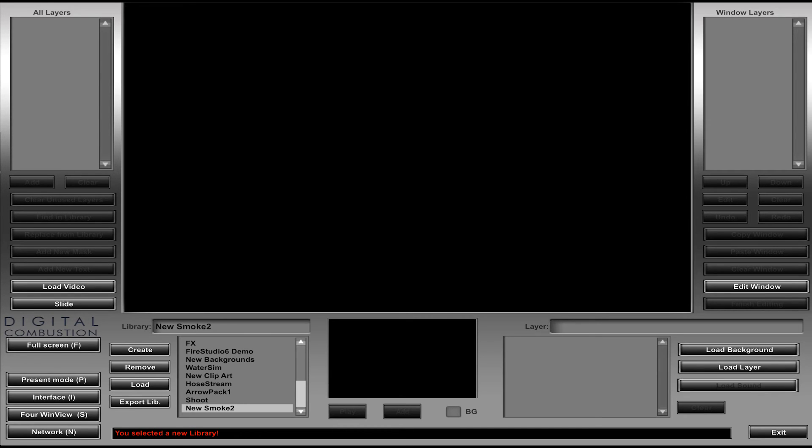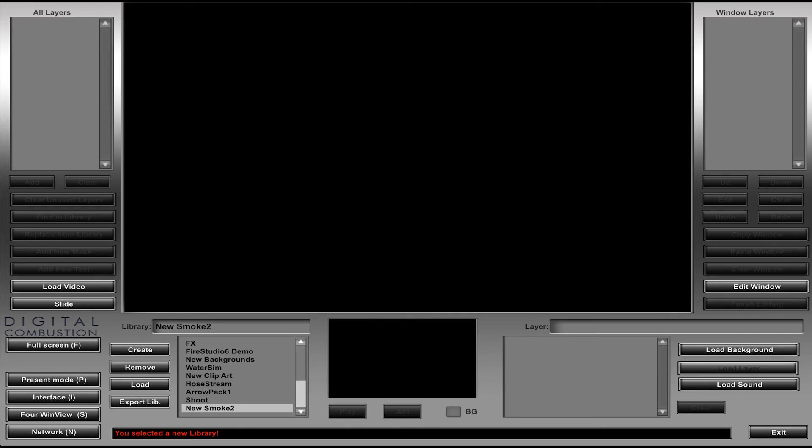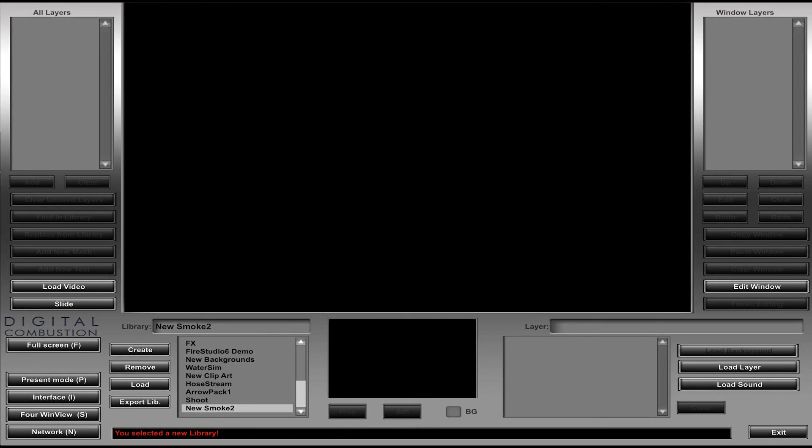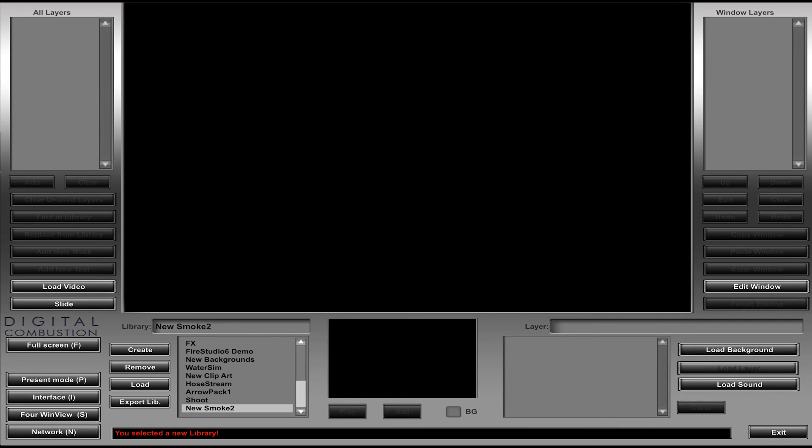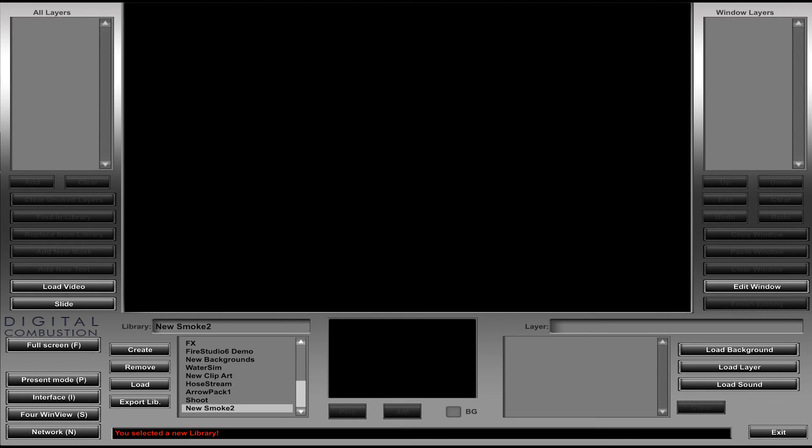So on those libraries here, I can load a background, a layer, or a sound. Background is self-explanatory. If you're going to put some of your custom JPEGs, that's how you put them in here. A layer is a DCA file, which is what we are going to do. And then a sound, of course, is a WAV file that you want if you were loading a sound in.